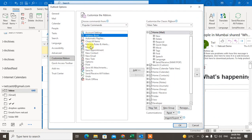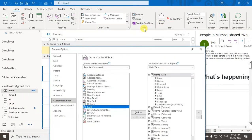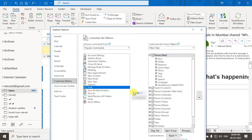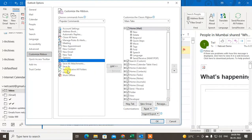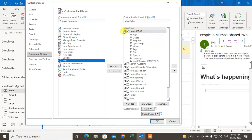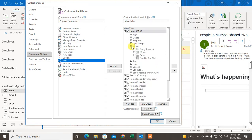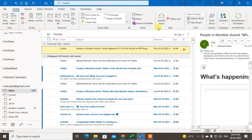In the Customize Ribbons window, find the Move option and add it by clicking Add — it will be added to your ribbon. Click OK. In my case I already have the Move option in my Home tab, so you can see it there.